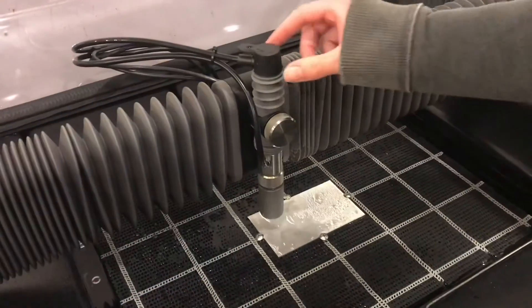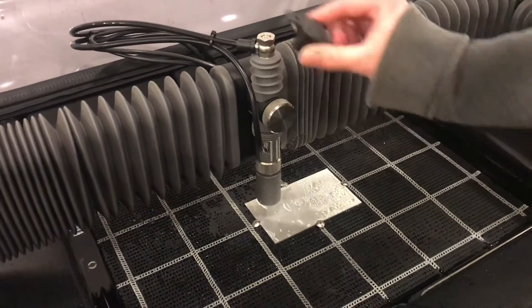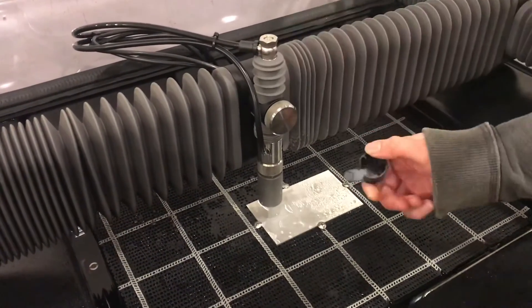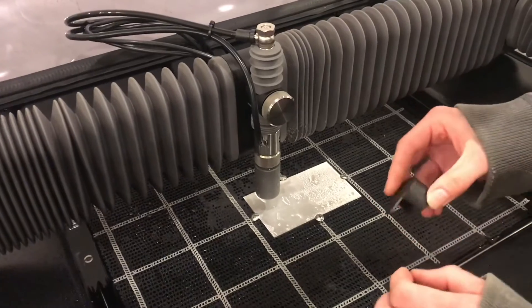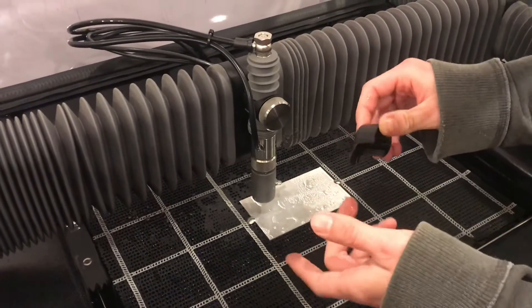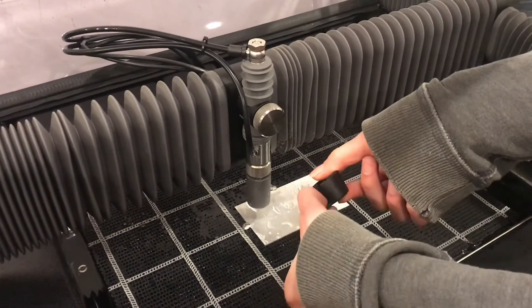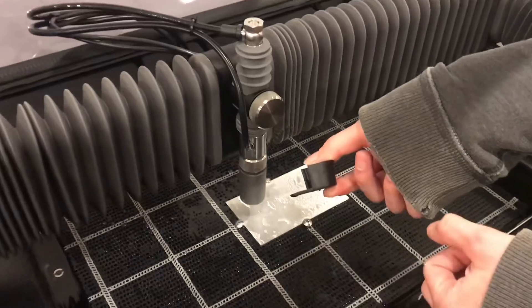So to set the nozzle height, this is the tool that just sits right up here. And the height, the correct height of the nozzle is the thickness of that little tab.